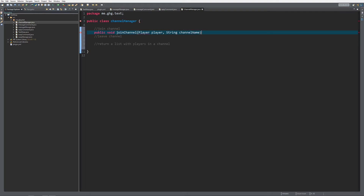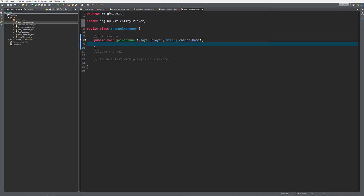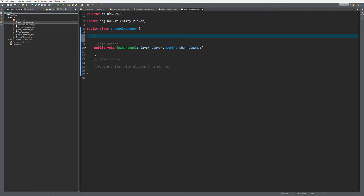What we are going to use in order to keep track of what player is in what channel is a HashMap. So we're going to use a public HashMap - it's going to be a HashMap of Player with a String, so that we can keep track of which player is in what channel. I'm going to call this playerChannel, equals new HashMap of Player and String.